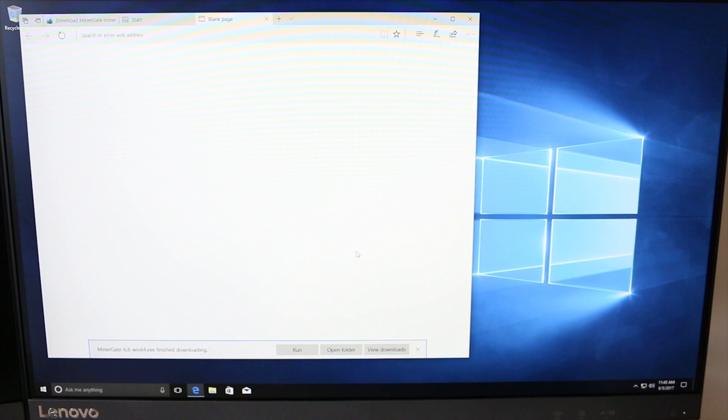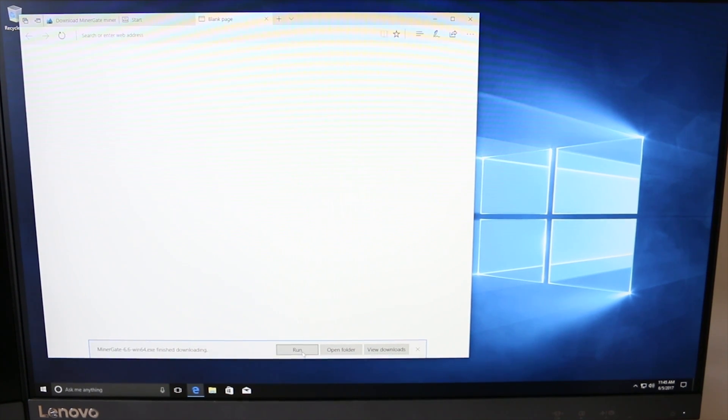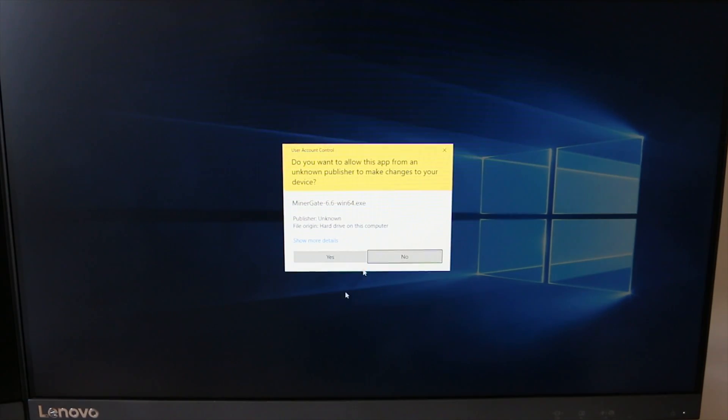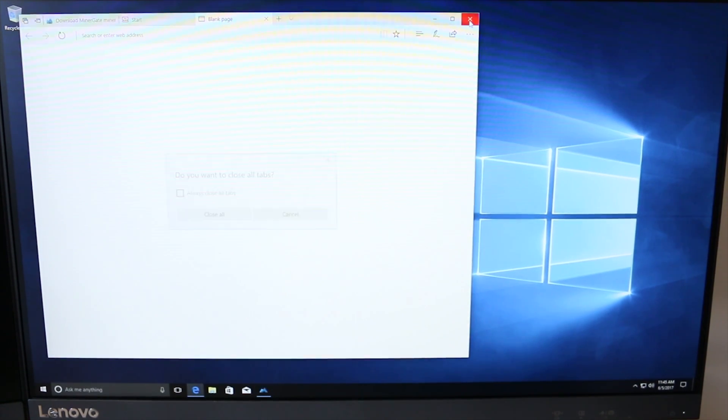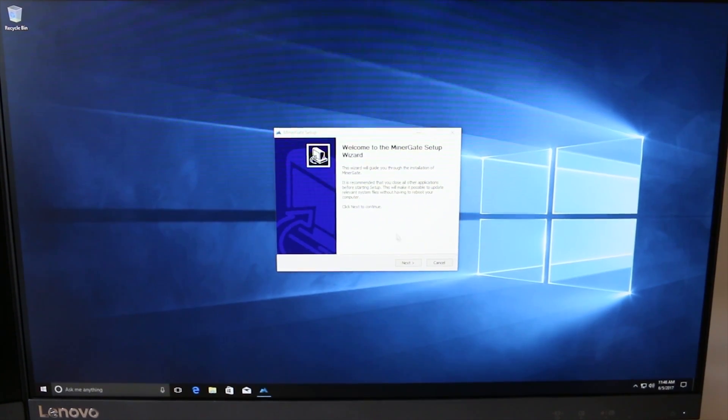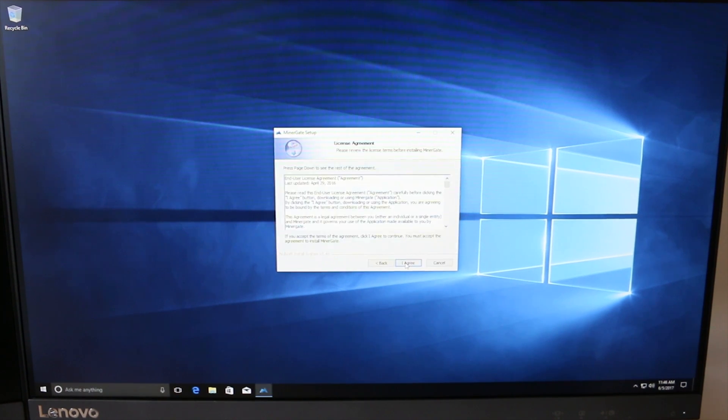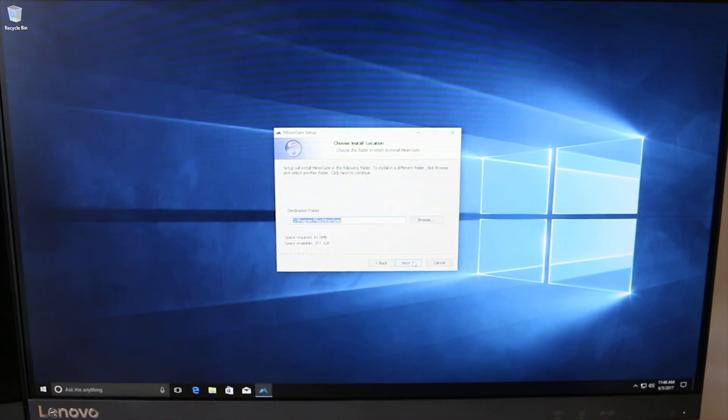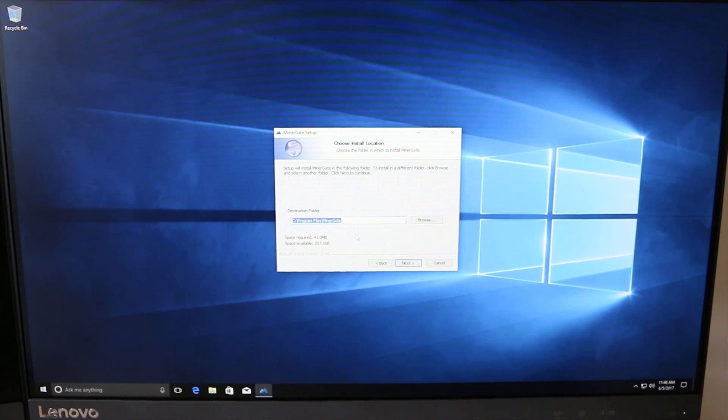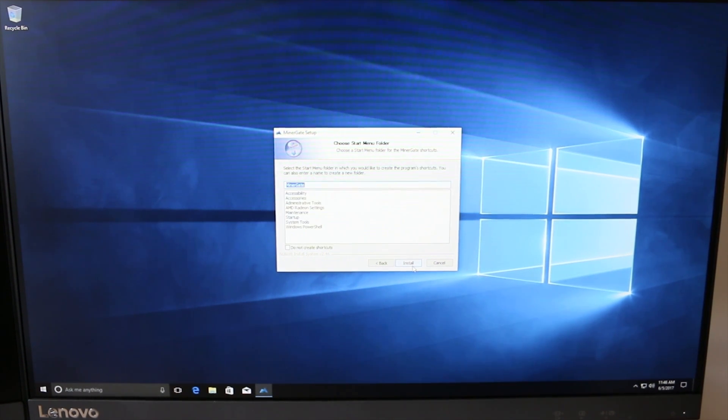Once it's downloading, all you need to do is either go to your downloads folder or just run it from the web browser. You can also close your web browser at this point, and then it's just a matter of clicking through the wizard for installing this program. I don't change any of the settings - of course you can always change the destination folder, but I even leave that alone.